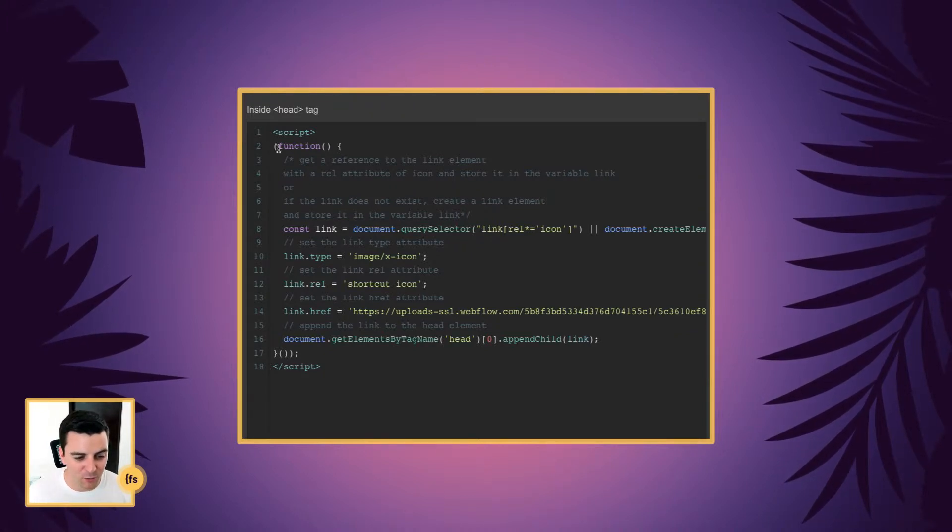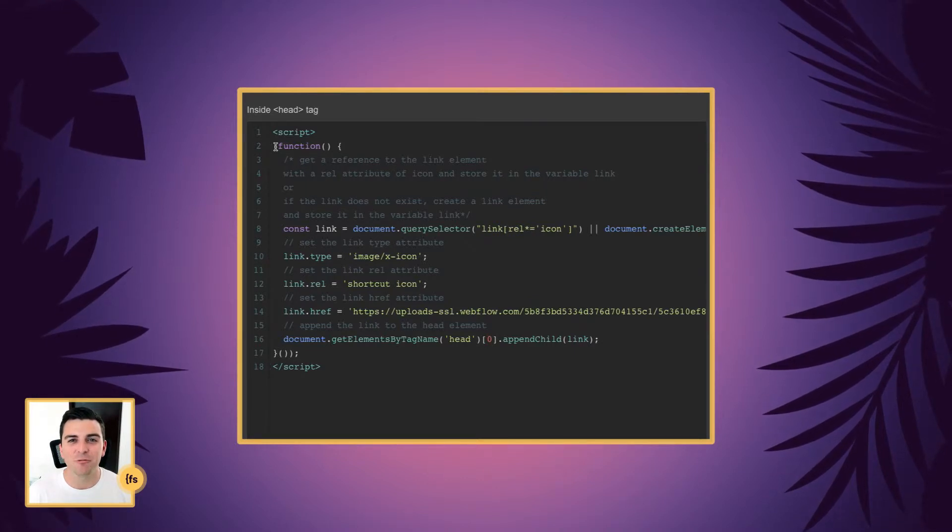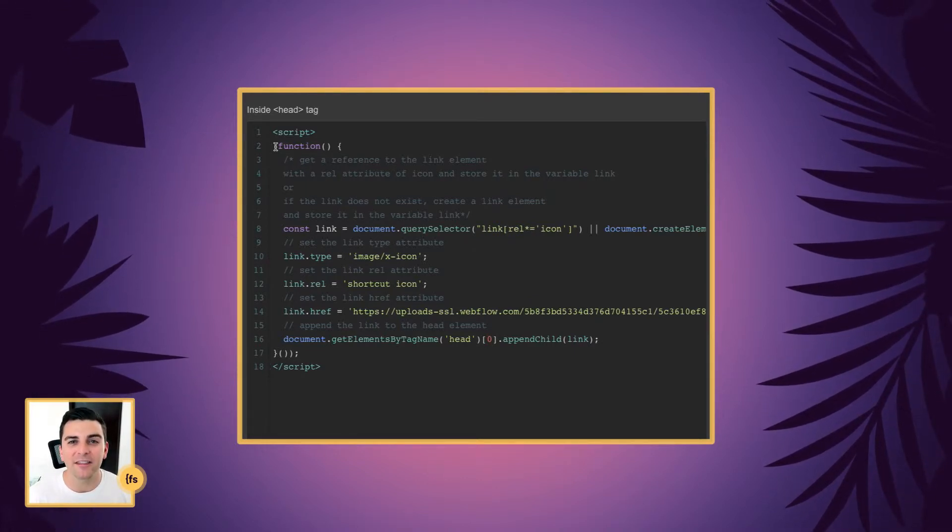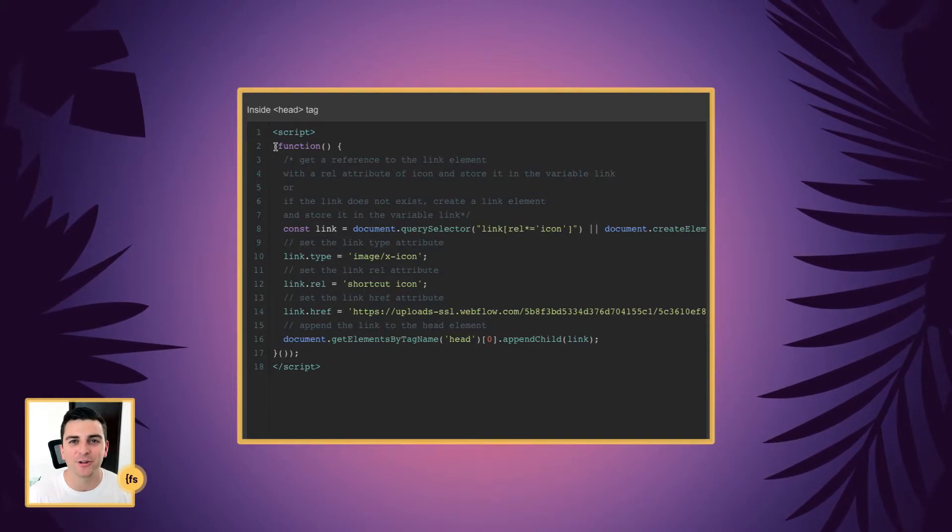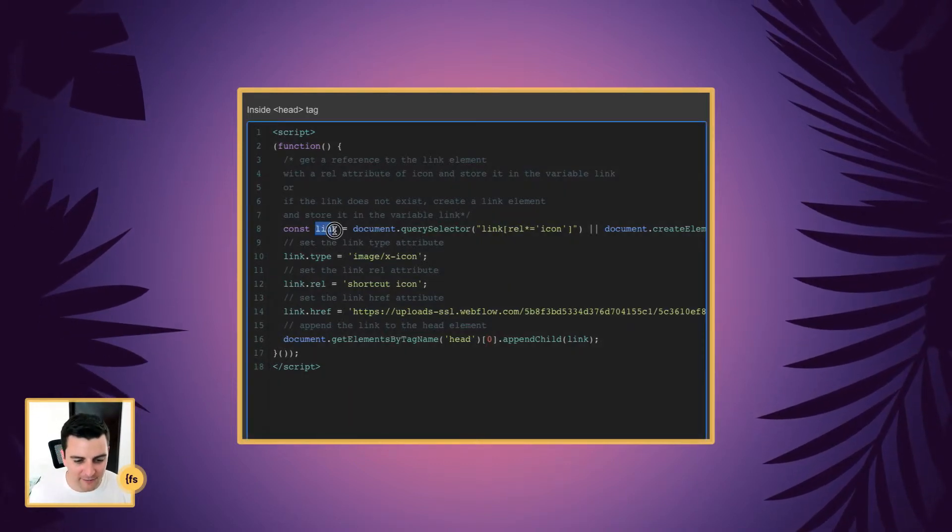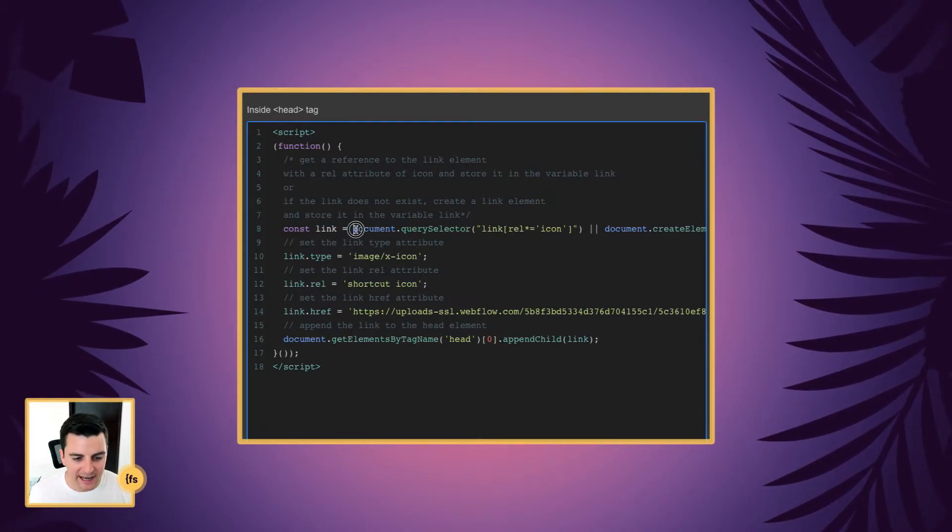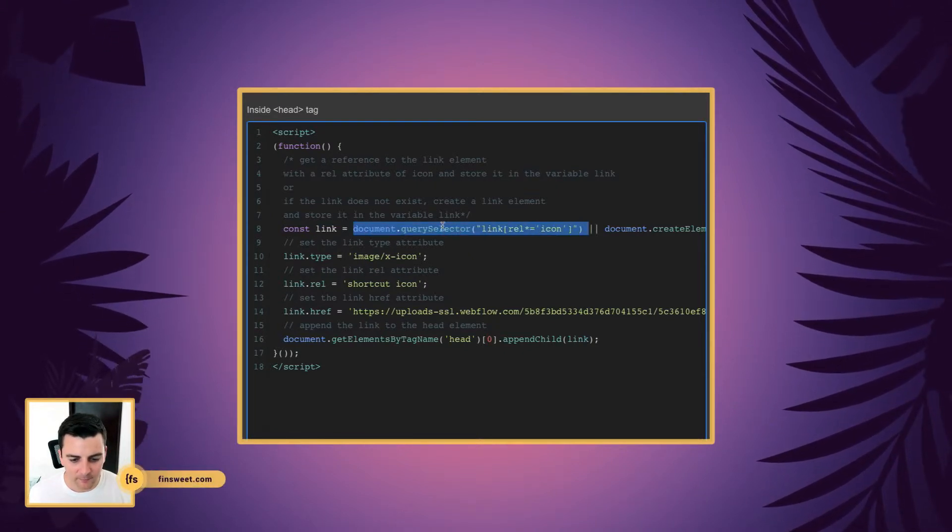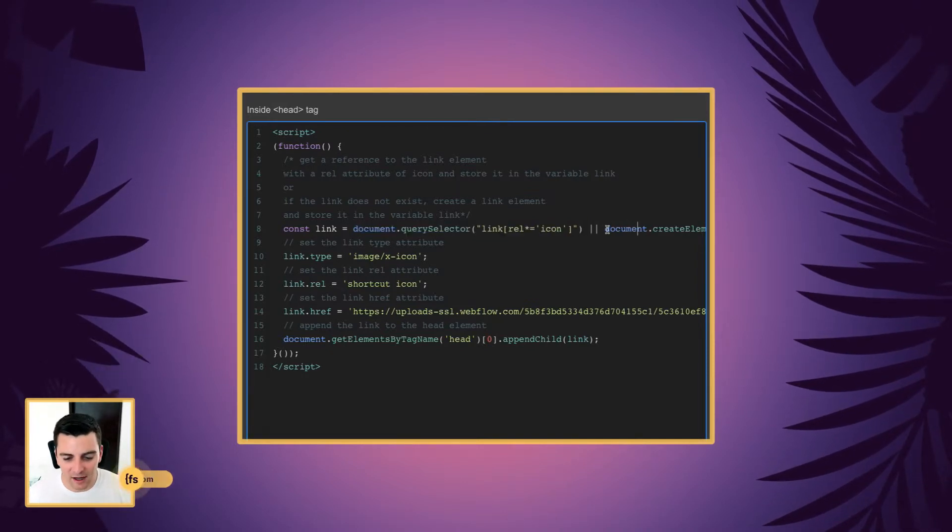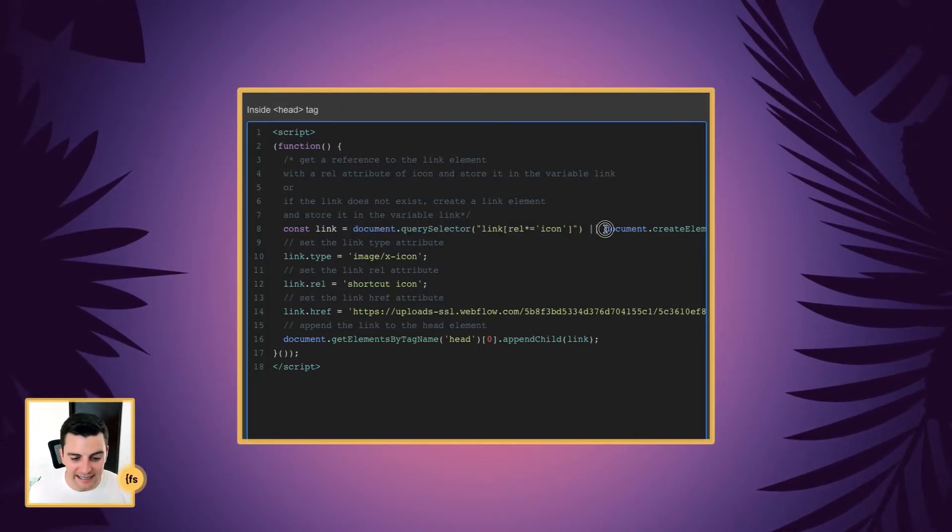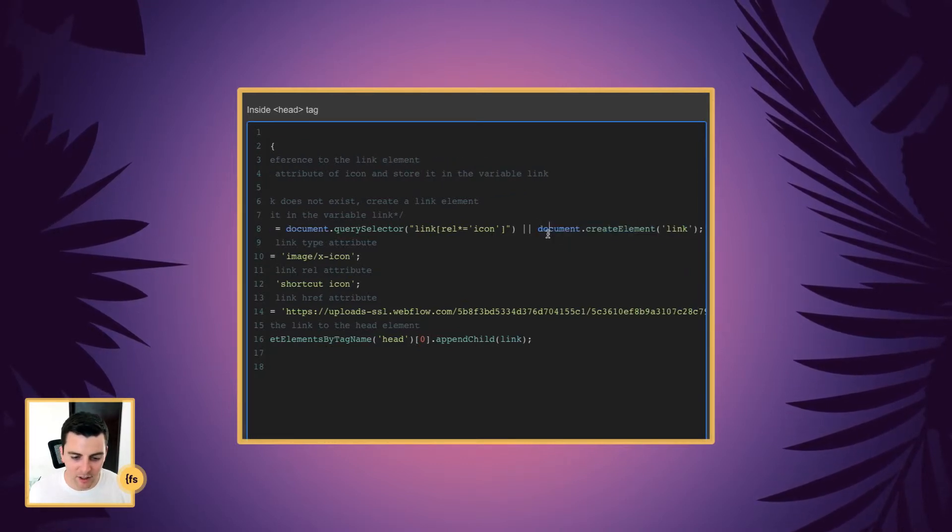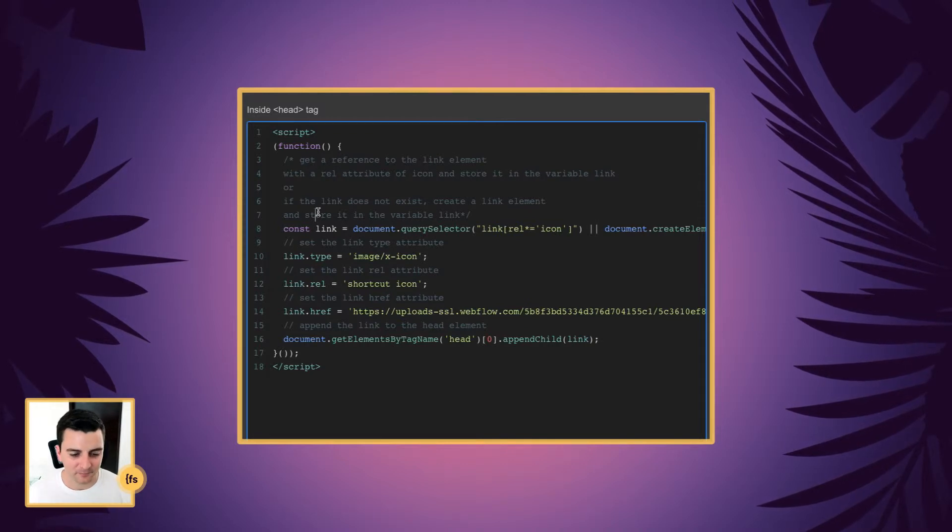Again, we are writing a function to essentially rebuild our favicon link with the favicon of our choice. So we are creating a variable called link and we are getting a reference to the link element, which is the existing favicon. Or if that doesn't exist, we are going to create a link element. So this will work whether you have a favicon on your site or you don't.